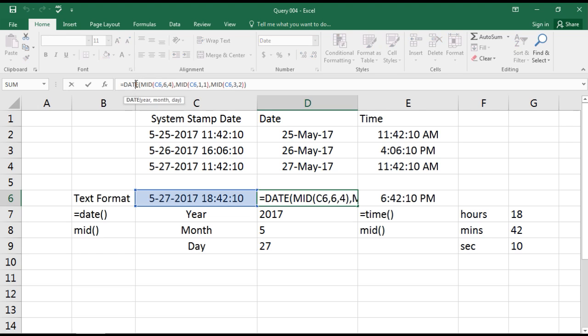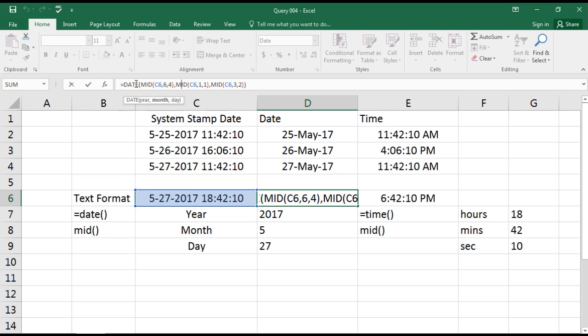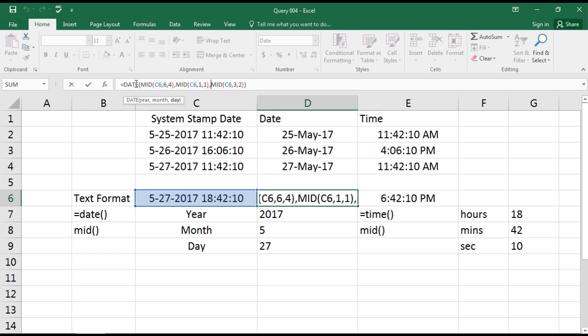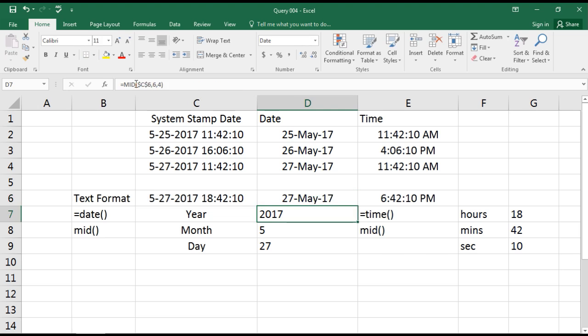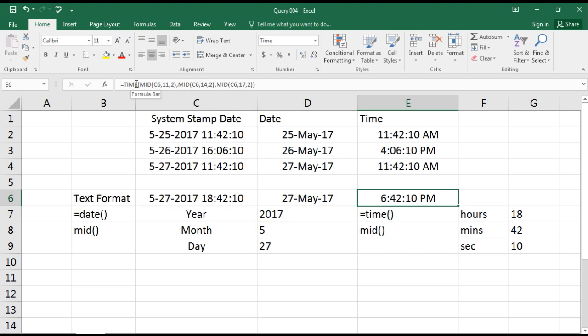So I'll just quickly show you what it has done in the date function. We wanted to find the year, so we find from where the year is starting, in the 6th position, 2017. Then the month, where it is starting, starting from 1, and we need only one character. And the day, where it is starting from 3, and we need only 2 characters. Similarly for the time as well.